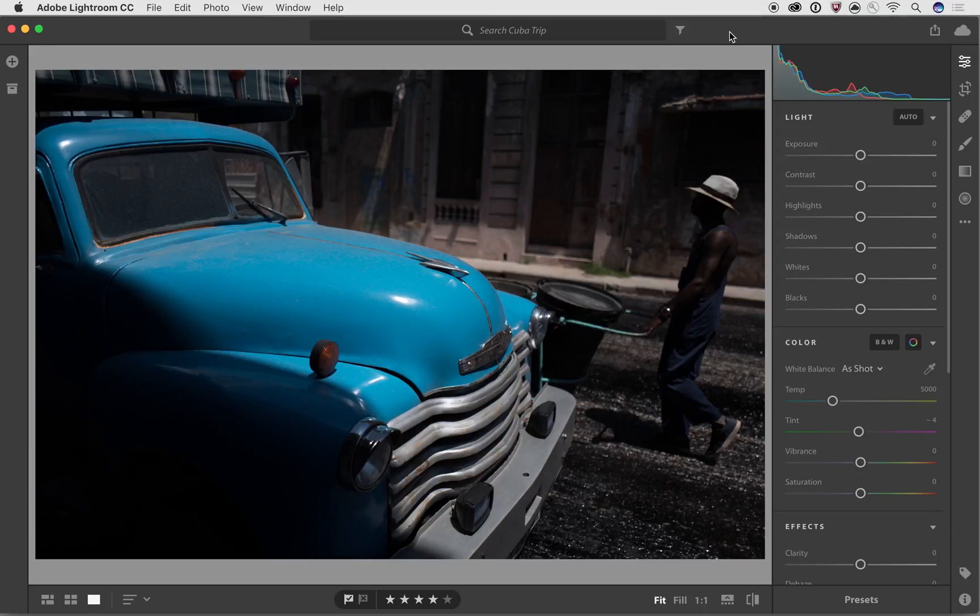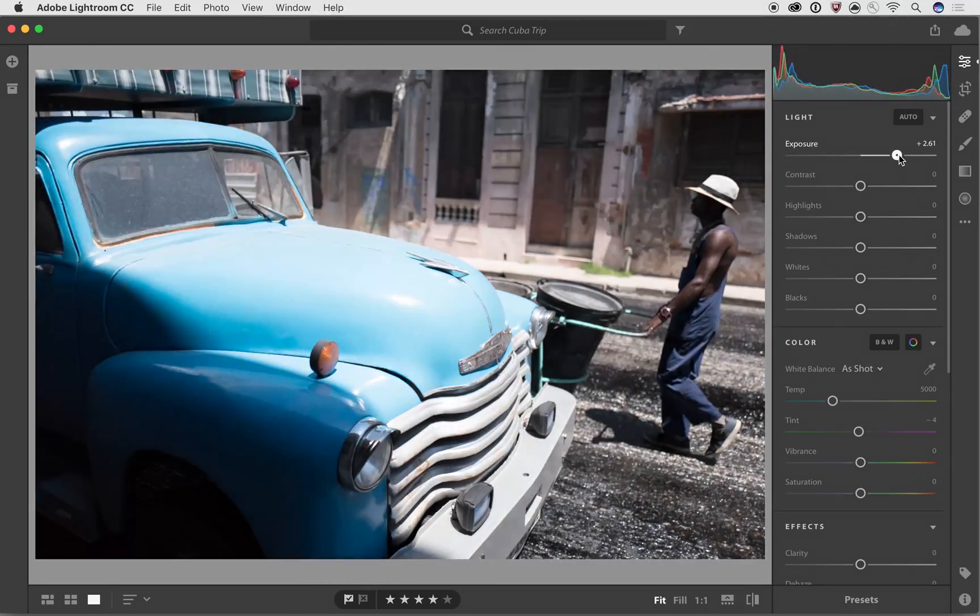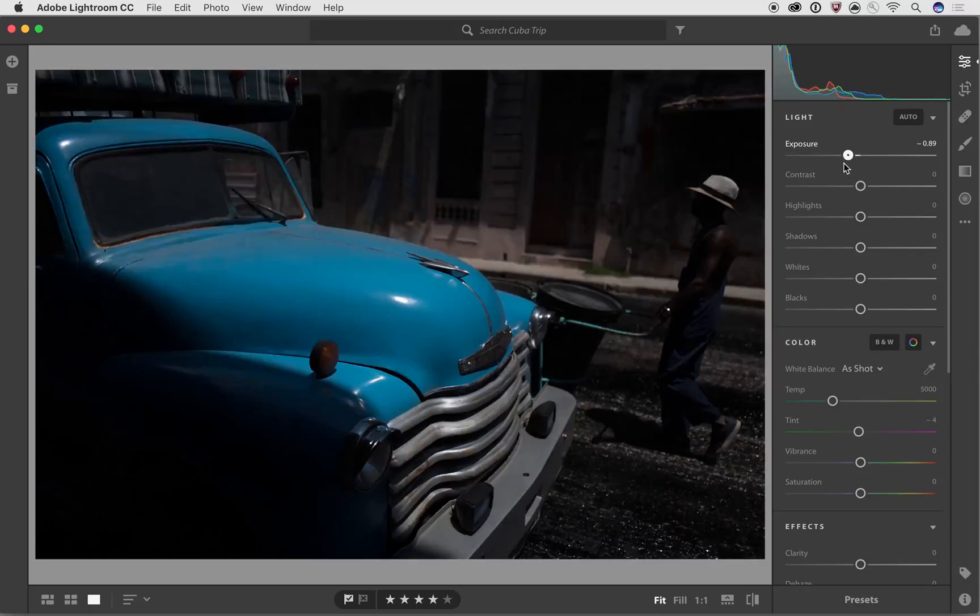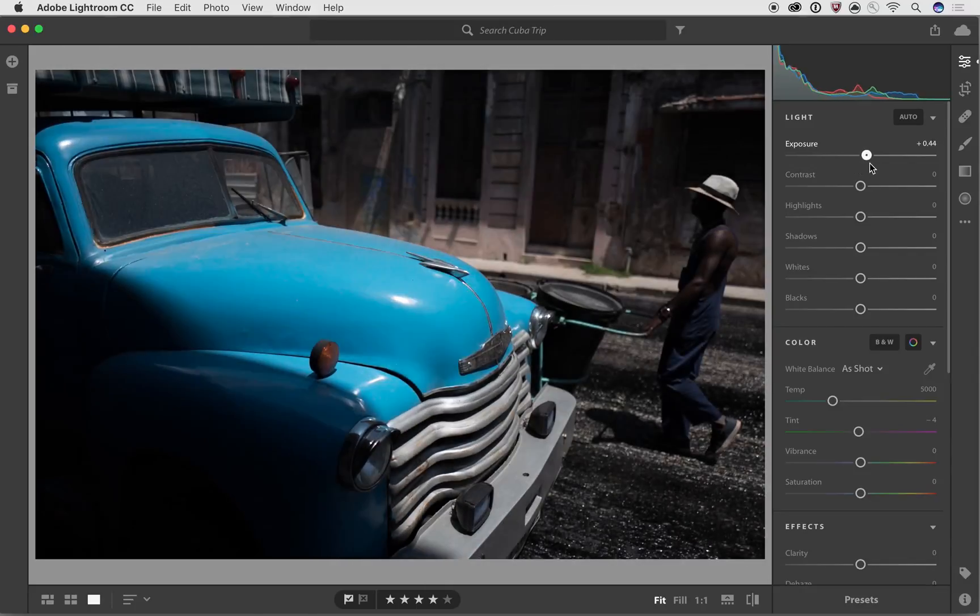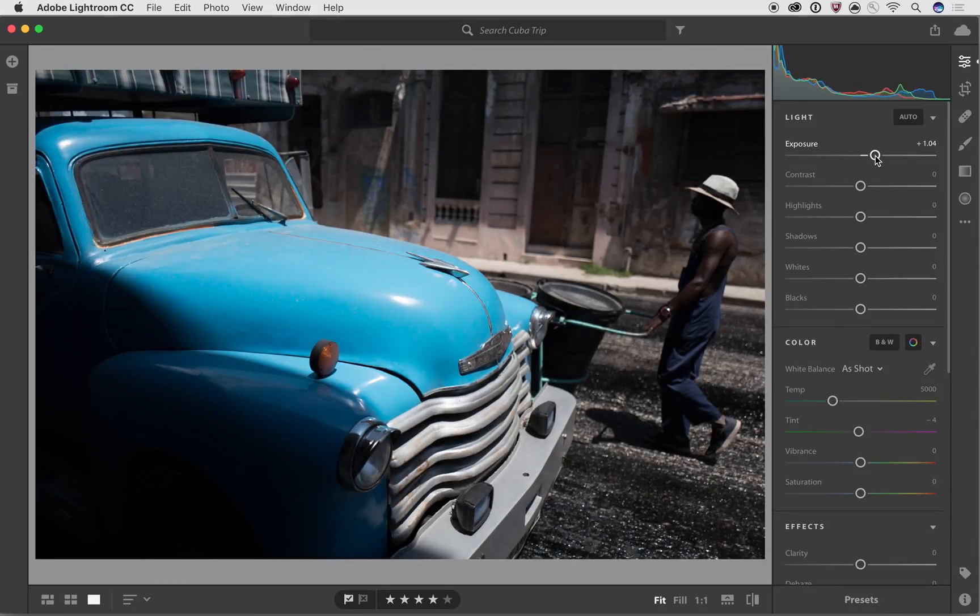So let's take a look on the right side. Now we've got the light section. We've got a number of different tools that we can use to modify the look and feel of the image. So the first one is exposure, and this one's pretty obvious. You take it to the right, it makes things brighter. You take it to the left, it makes things darker. That's pretty easy, and we can start off by making things a little bit brighter.